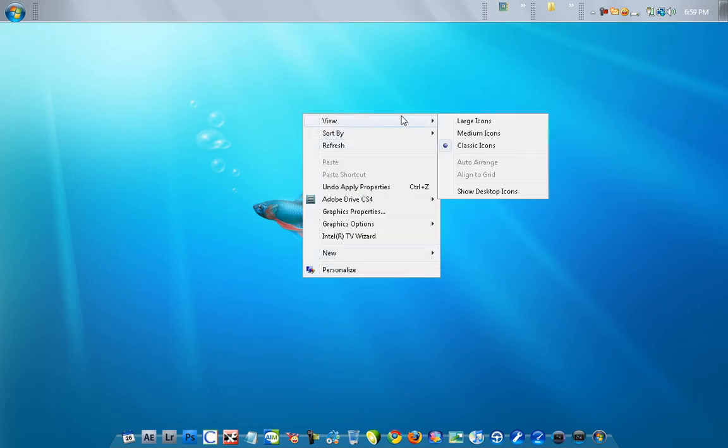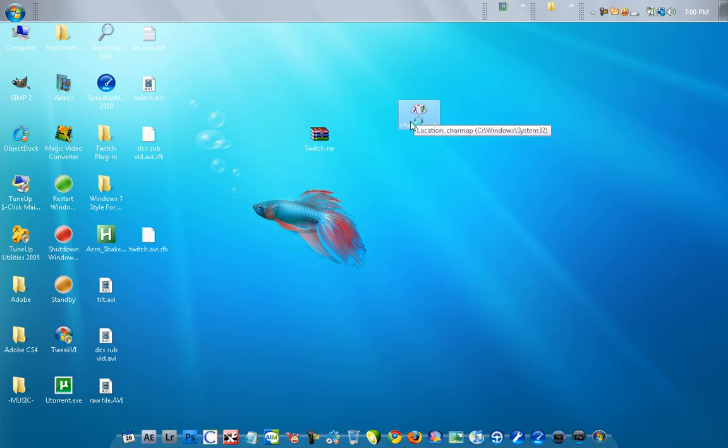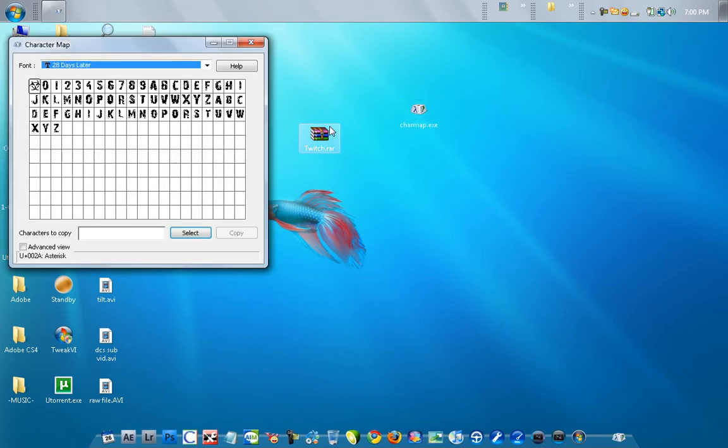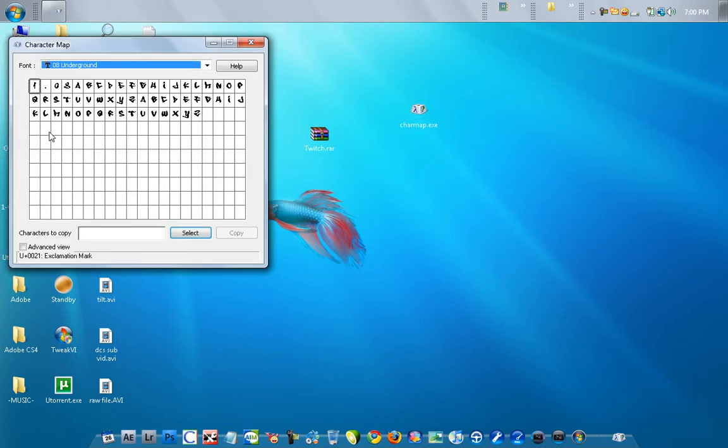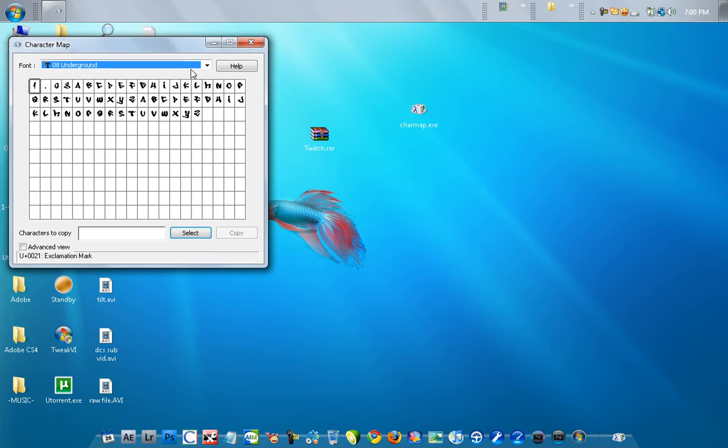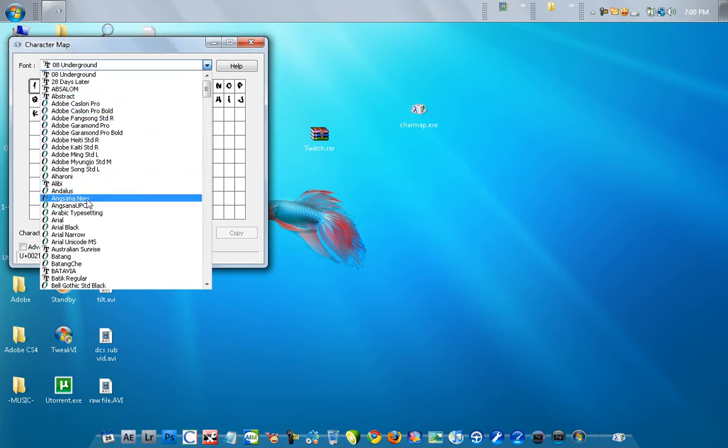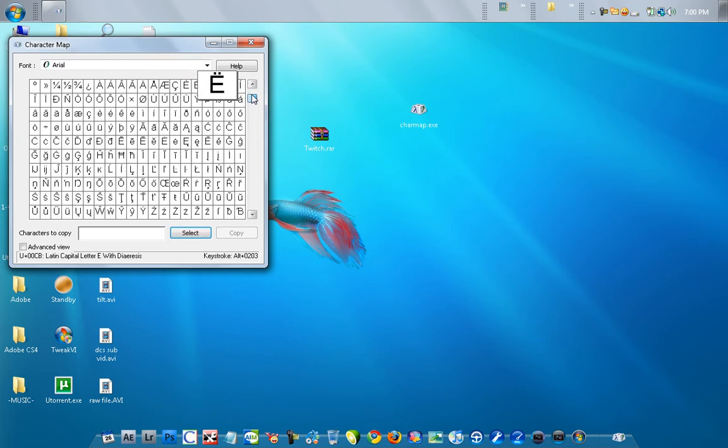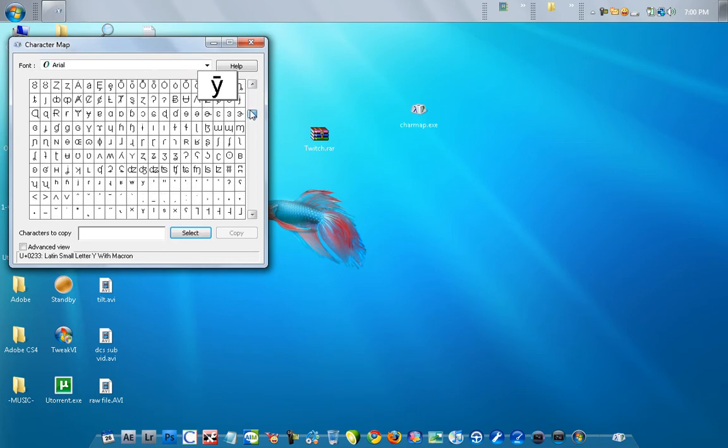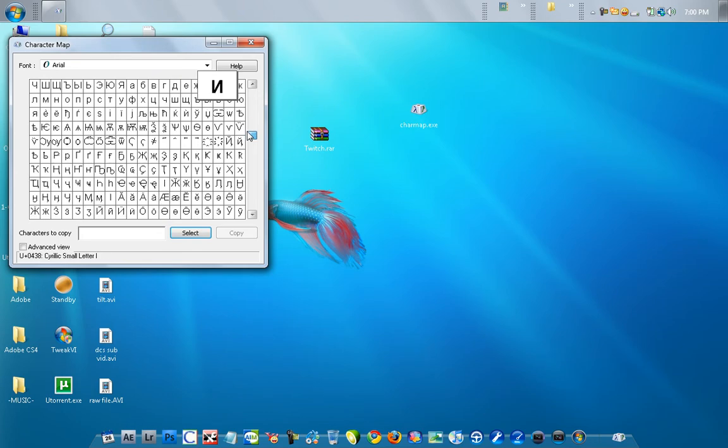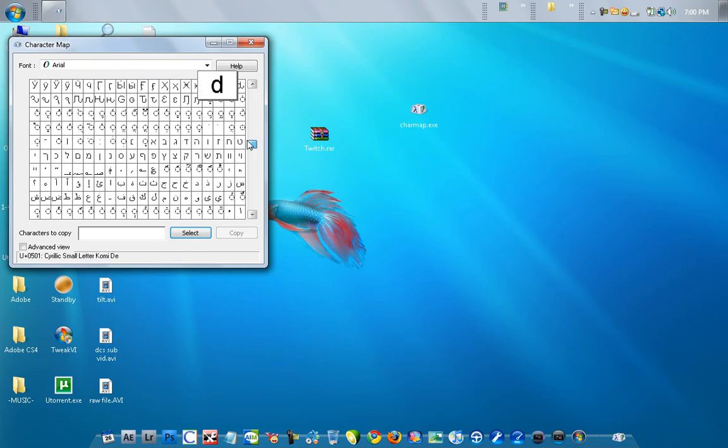And then it should be right here. You open it up. Depending on what font you have, you can get different ones. Most people have Arial, so this is what you would use. Probably mostly the first thing you would see.